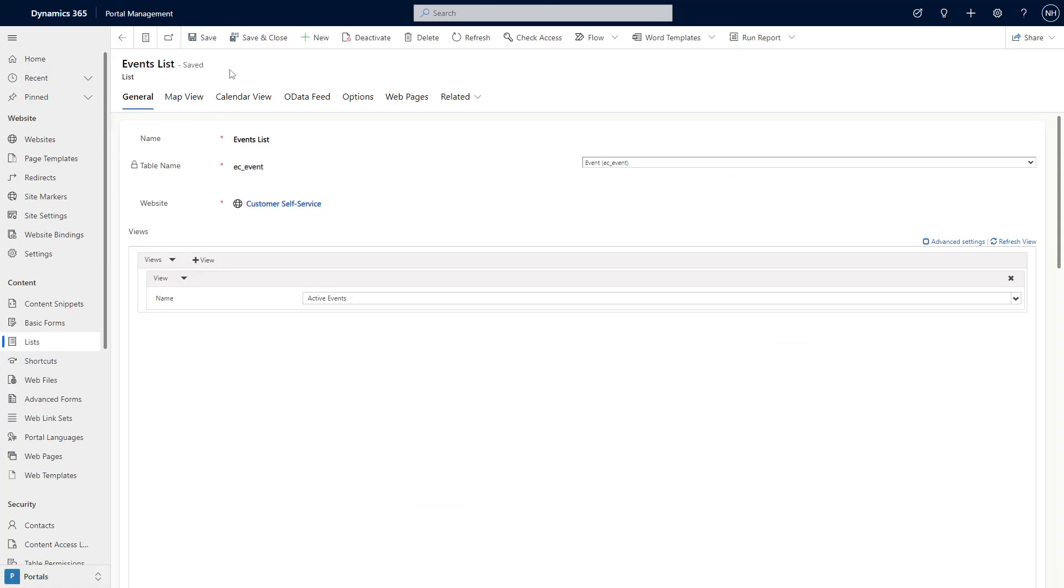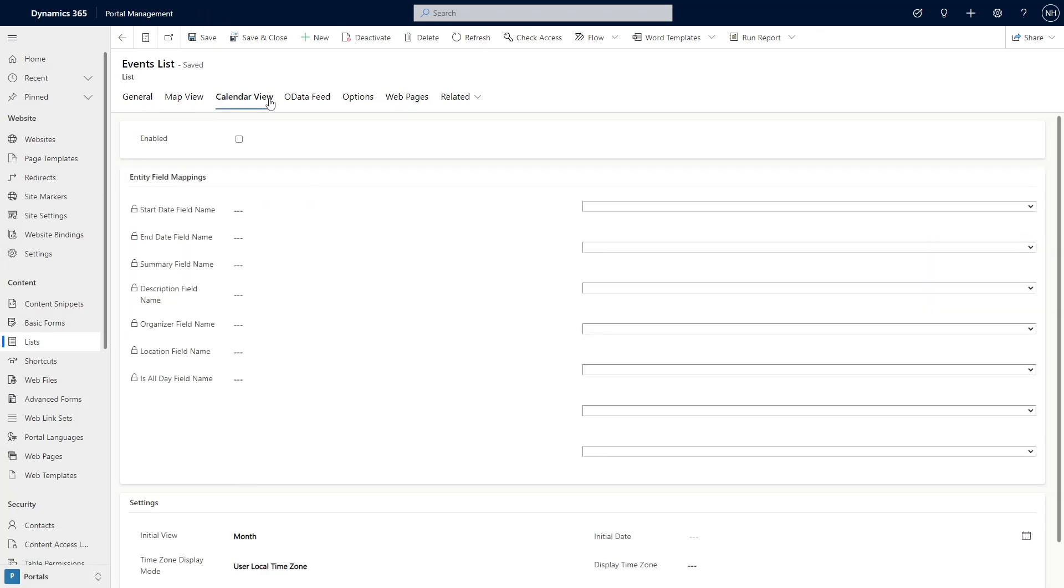Enabling the calendar functionality is done via the Portal Management app. Open your list and go to the Calendar View tab. First, check the Enable checkbox.